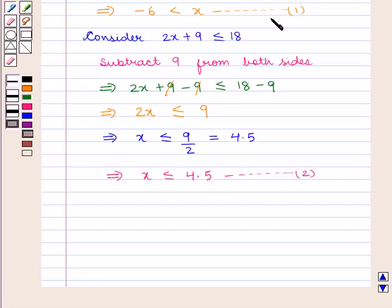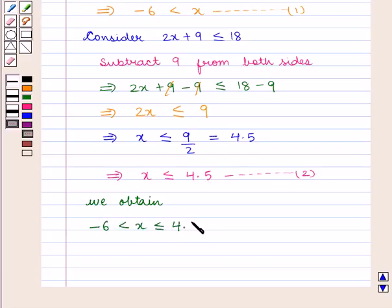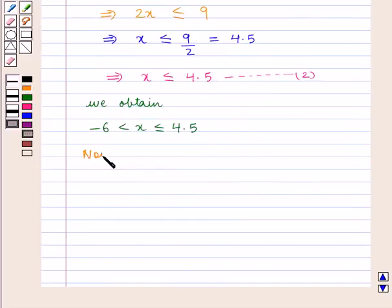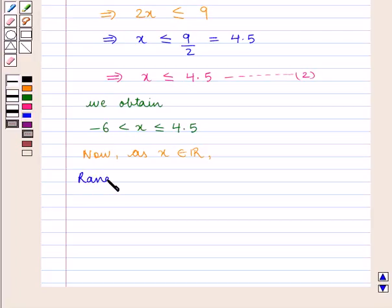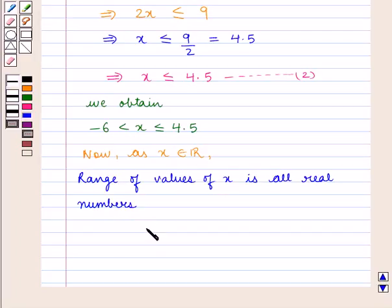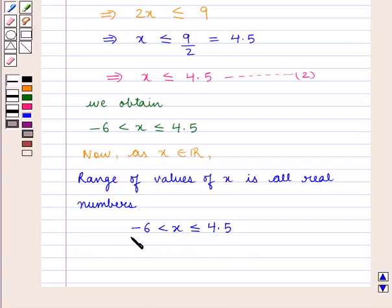Now on combining equations 1 and 2, we obtain: minus 6 is less than x, which is less than or equal to 4.5. As x belongs to R, the set of real numbers, the range of values of x is all real numbers lying between minus 6 and 4.5, where 4.5 is included in the range and minus 6 is not included in the range, as minus 6 is strictly less than x and x is less than or equal to 4.5.